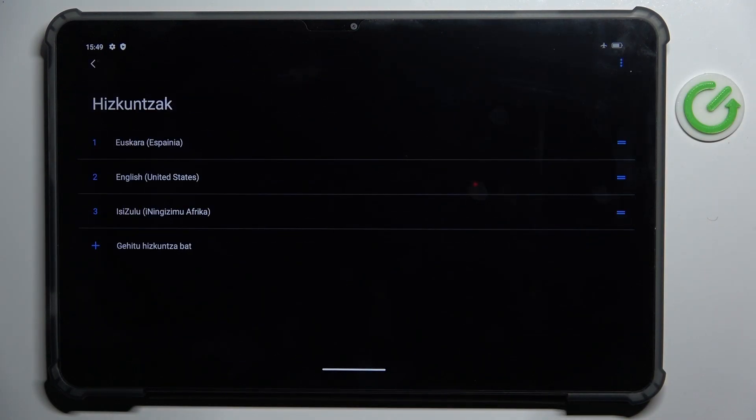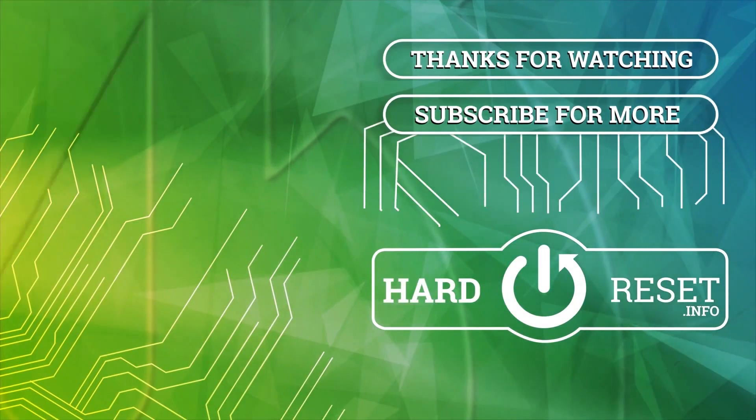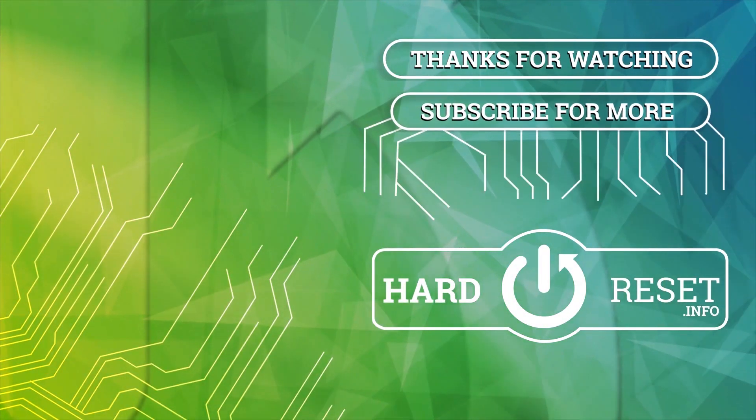Thank you for watching. Please subscribe to our channel and leave a thumbs up.